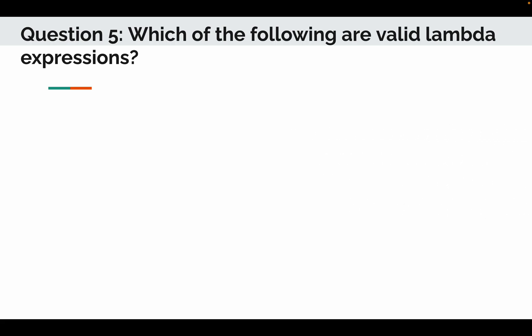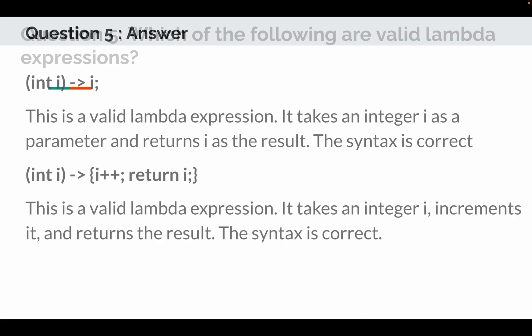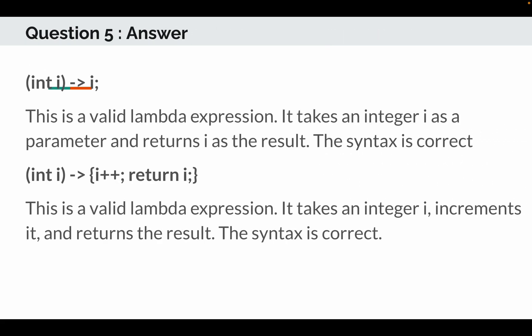So the correct answers are: integer i in the bracket, lambda expression i. This is a valid lambda expression. It takes an integer i as in parameter and returns i as the result. The syntax is correct. The another correct option is integer i, then lambda expression i plus plus and return i. This is a valid lambda expression. It takes an integer i, increments it, and then returns the result. The syntax is correct. Please correct me guys if I am wrong, because I thought these are the correct answers. I couldn't check properly for this.